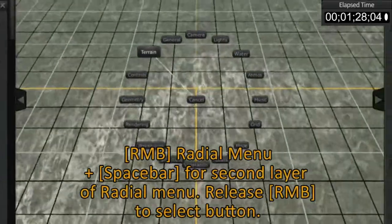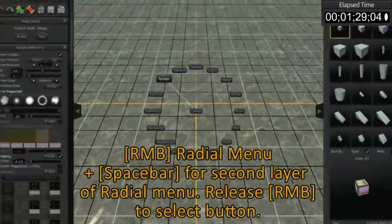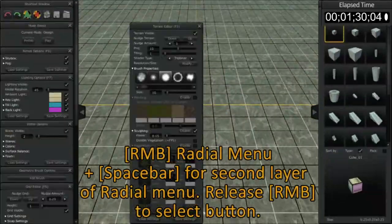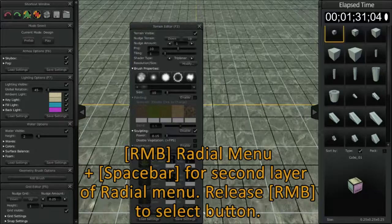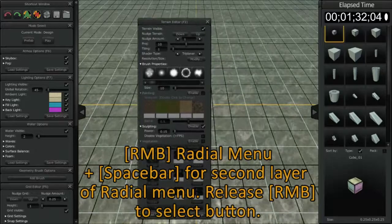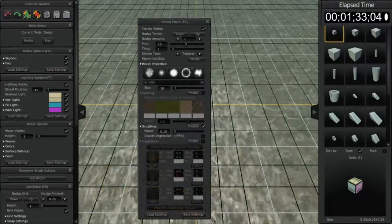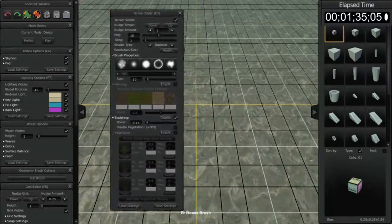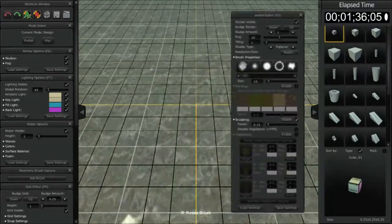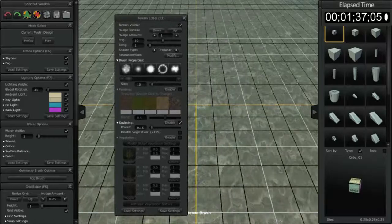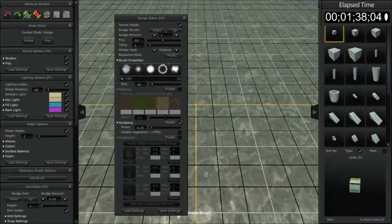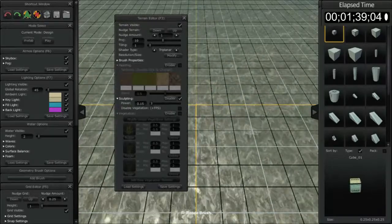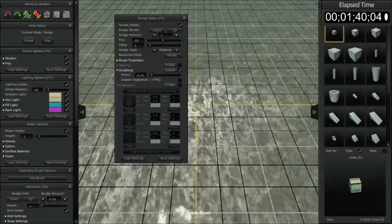By releasing the right mouse button, you can select that particular window. This is the terrain editor window. All of these windows can be dragged anywhere you'd like and placed.